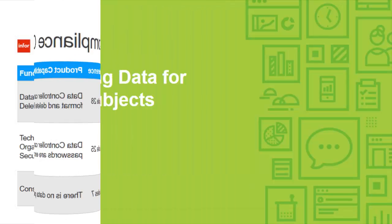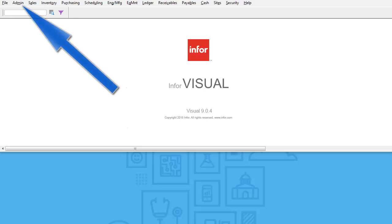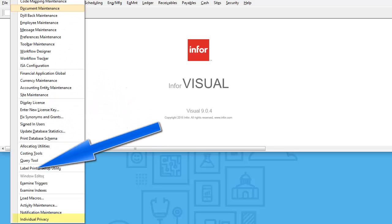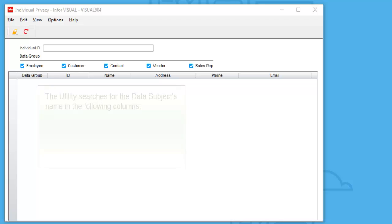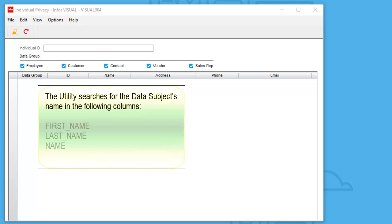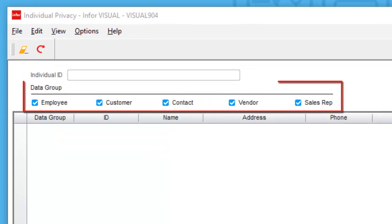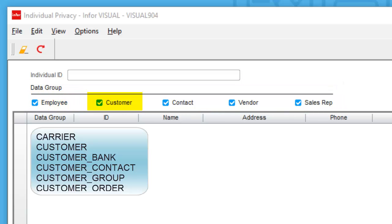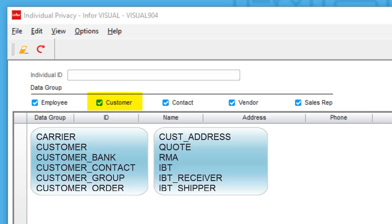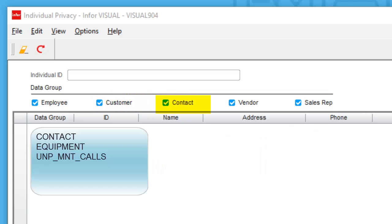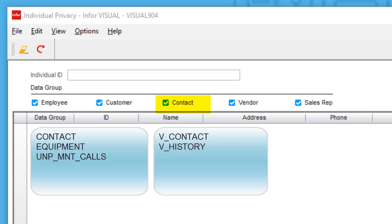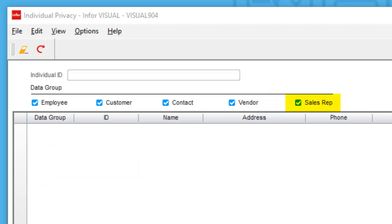Let's begin by looking at the search tool. You can find the program underneath the admin menu. The utility will look for first name, last name, and name fields inside the database. You can group by employee where the search looks at the employee table, by customer, and here are the tables associated with the customer. The data group contact includes these tables, including CRM, by vendor including the following tables, and the sales rep table is used for our last data group.